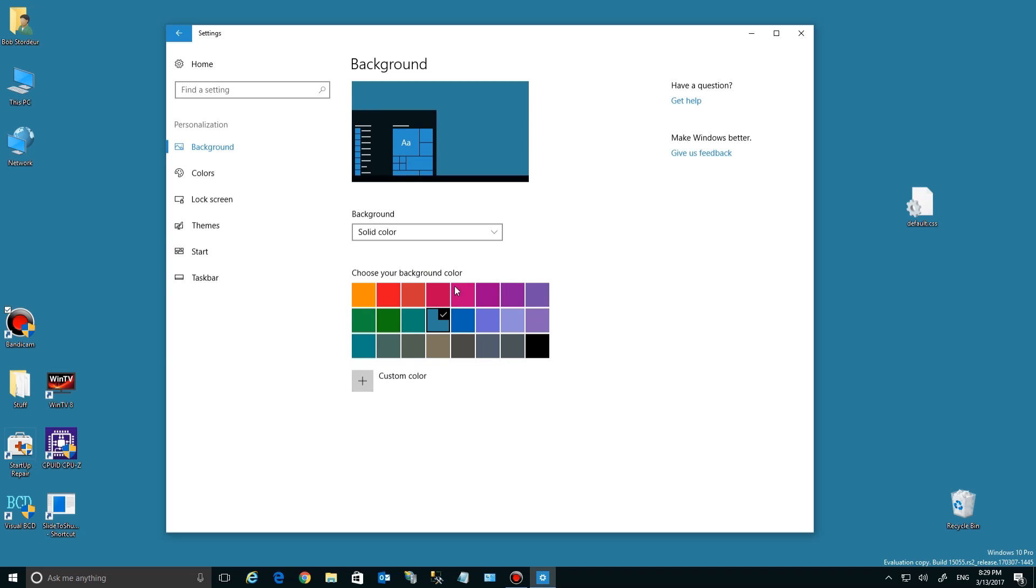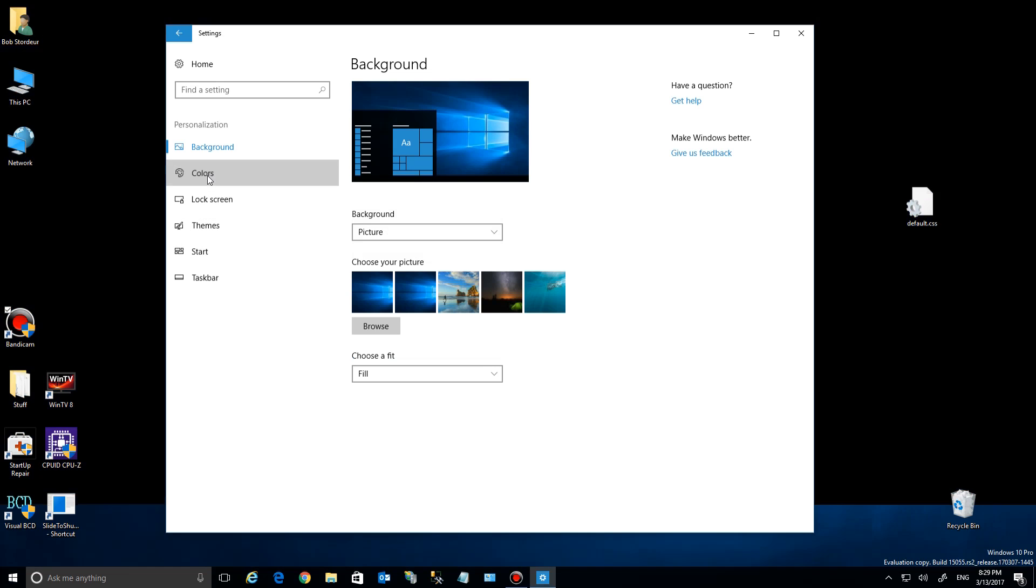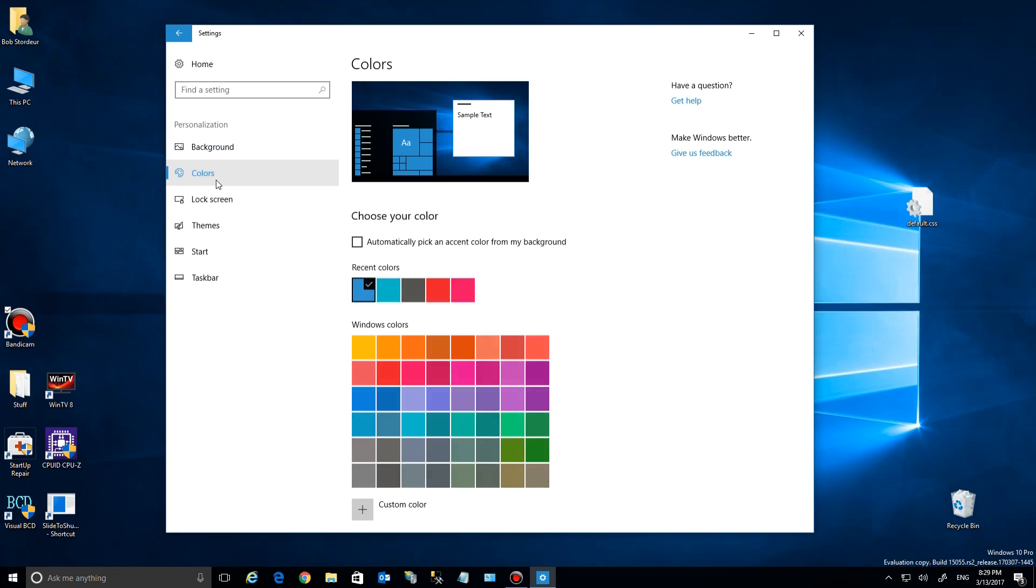I'm going back to my picture background because I like it, but for those of you who like colors both in your overall colors and background colors, you can do whatever you want in Windows 10 Creator Update.